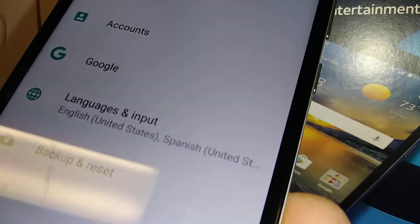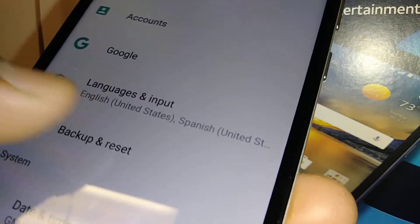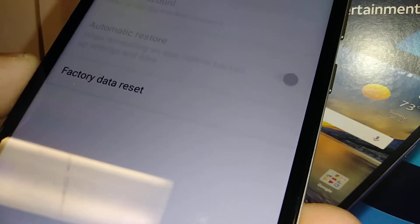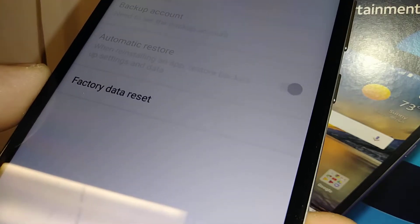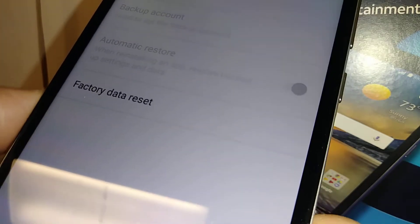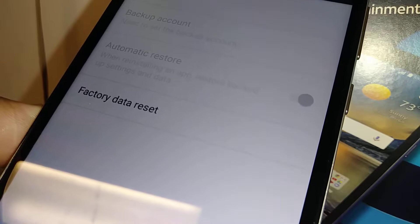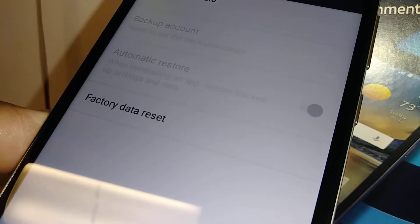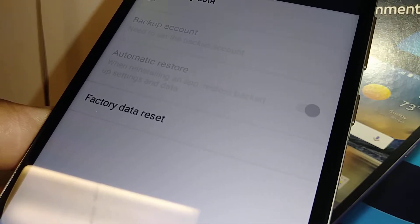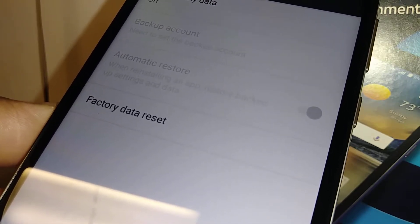Backup and Reset. Before you do this, please make sure that you have your Google account and password, because after the factory reset you will be required to confirm Google in order to proceed.